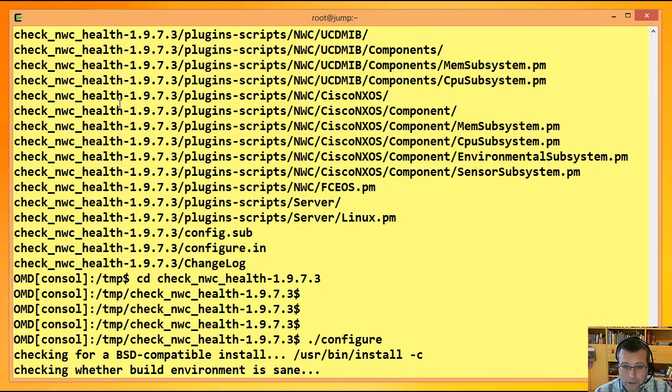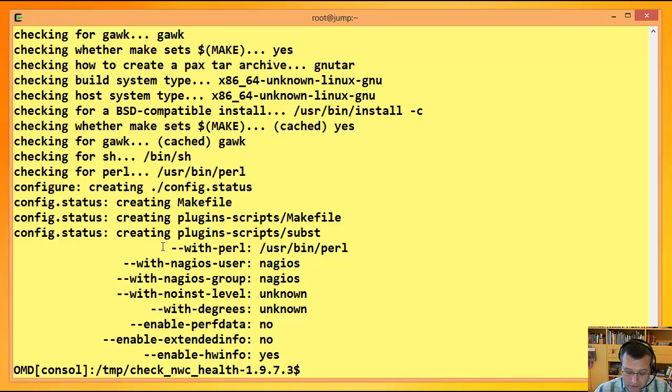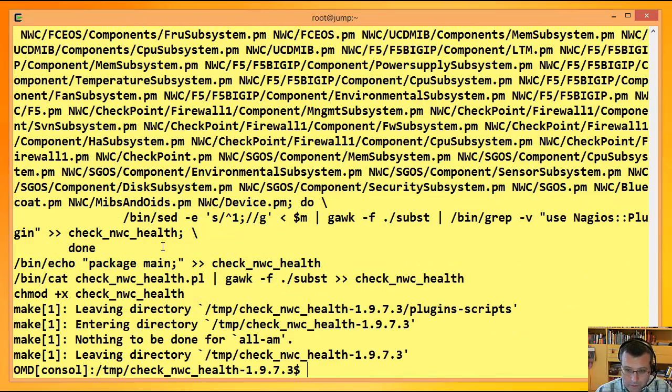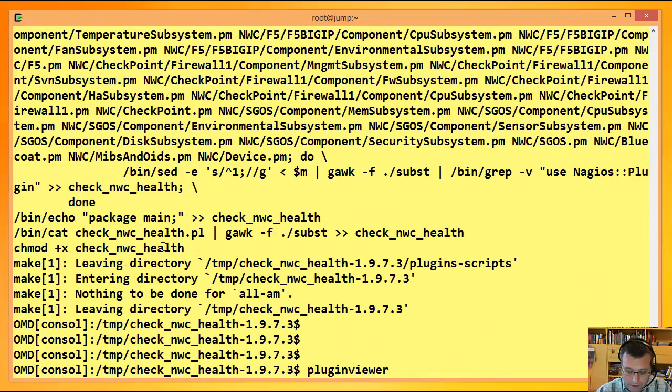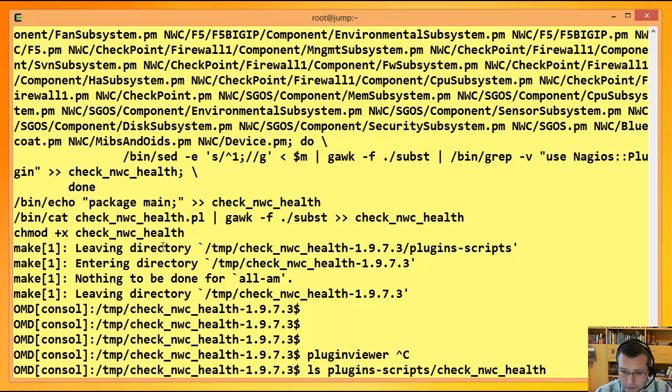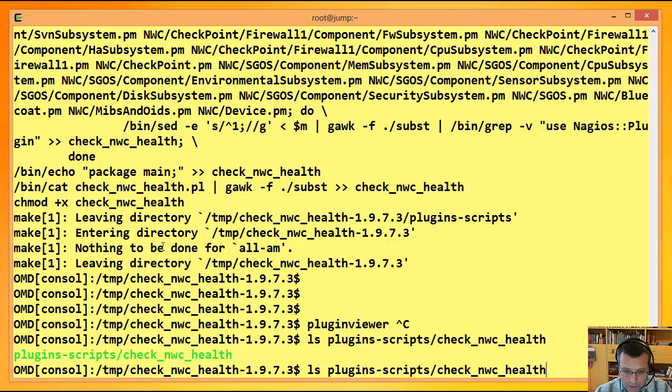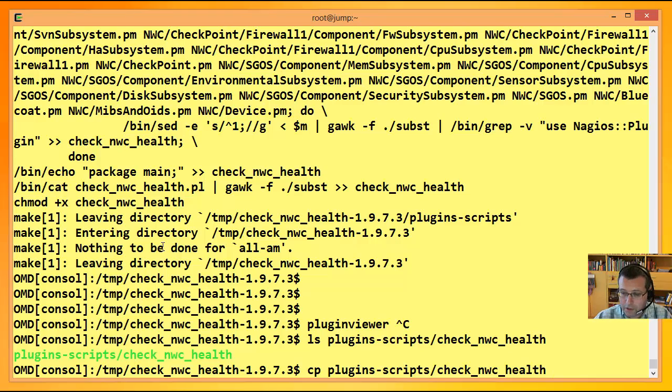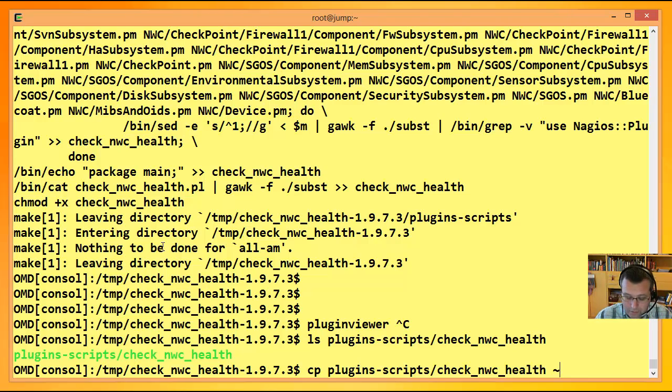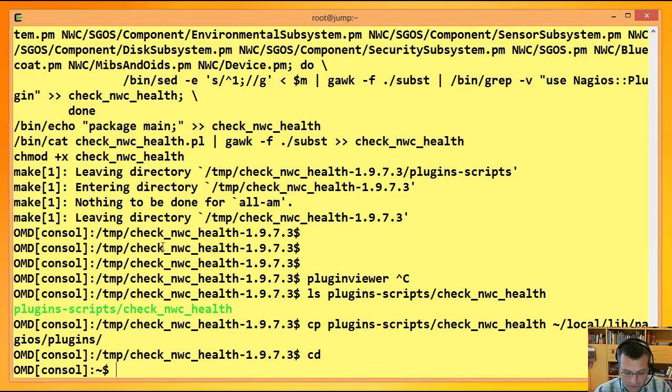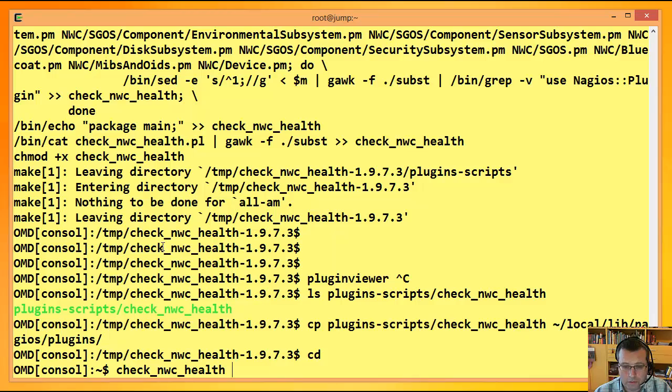Und jetzt zum Download. Schon haben wir's. Packt mal raus. Gehen wir rein. Dann machen wir ein Configure. Das kennt hoffentlich jeder. Auf die möglichen Kommandozeilen-Parameter des Configure gehe ich jetzt nicht näher ein. Die braucht man normalerweise nicht. Und dann bei Make haben wir das Plugin.